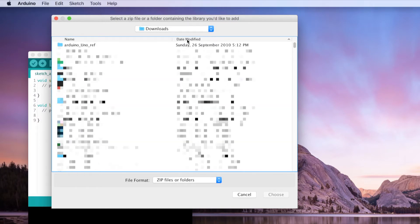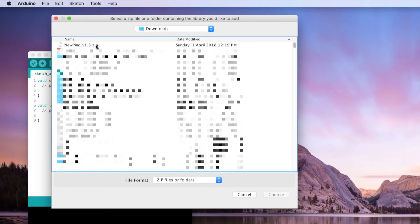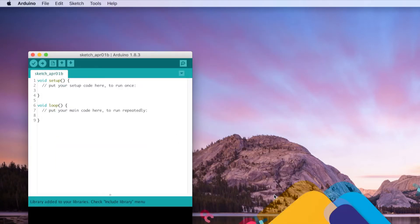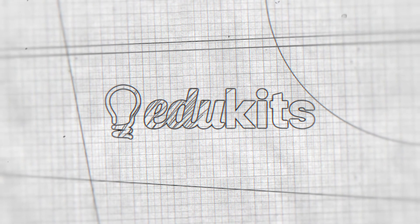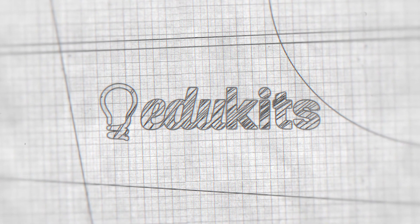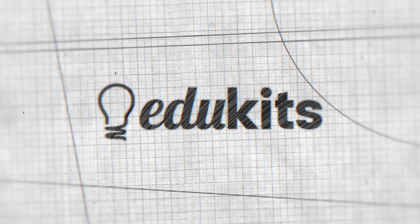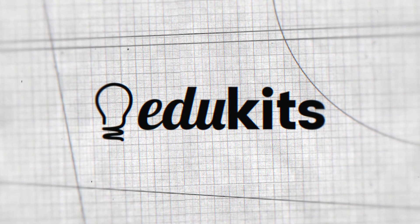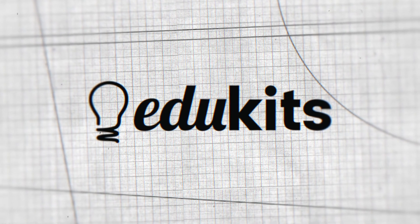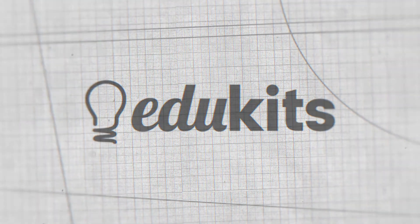Select the NewPing library and then select the Choose button.